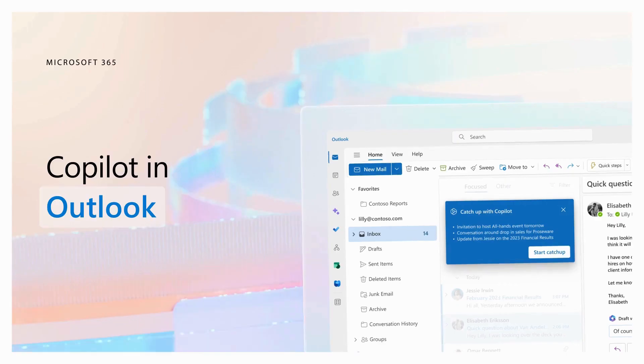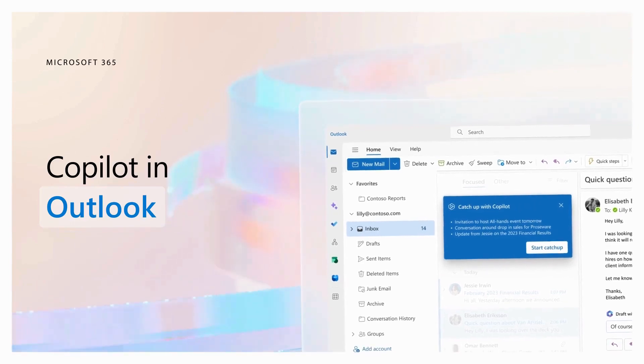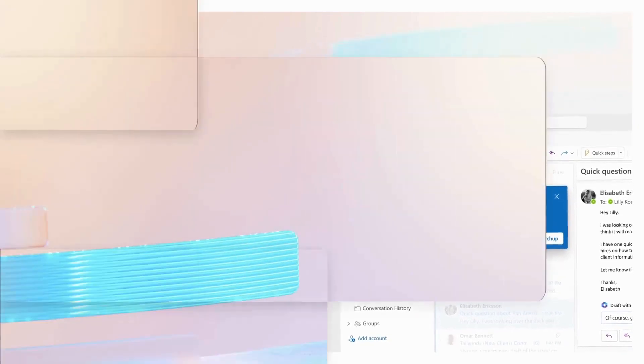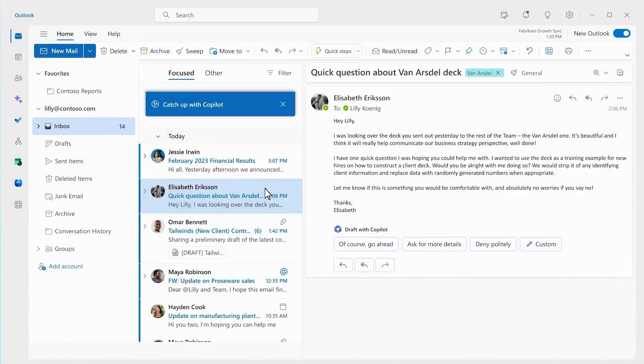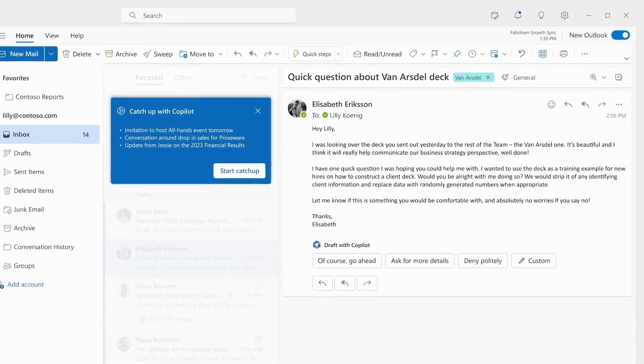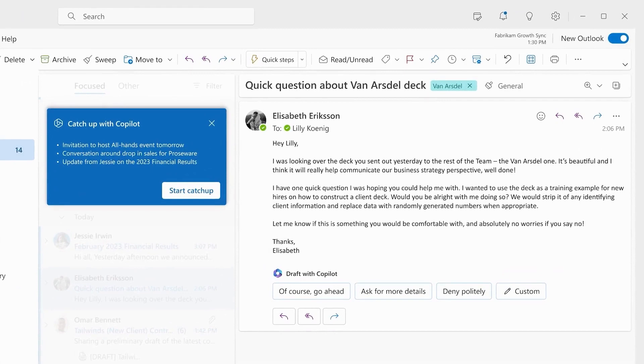Email Drafting and Message Summaries in Outlook: In Outlook, Co-Pilot simplifies email drafting and provides message summaries. It's compatible with Outlook on Windows, Mac, and the Web.